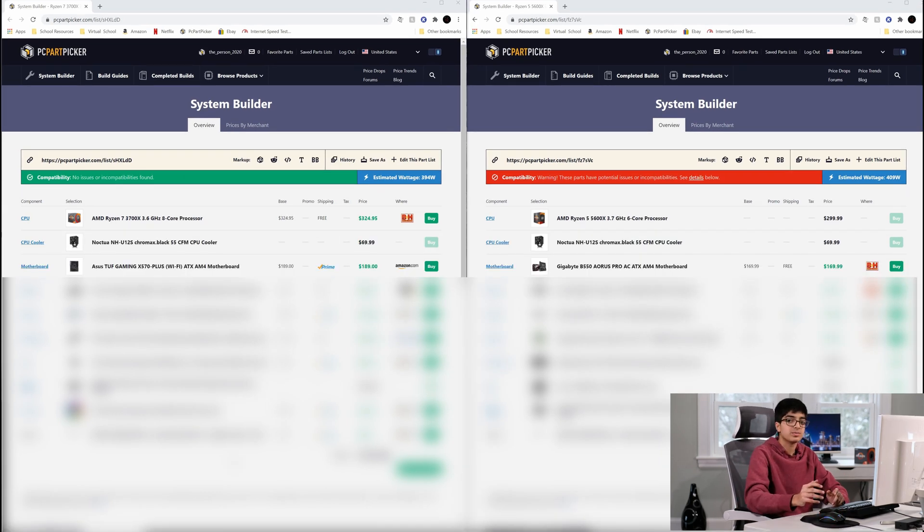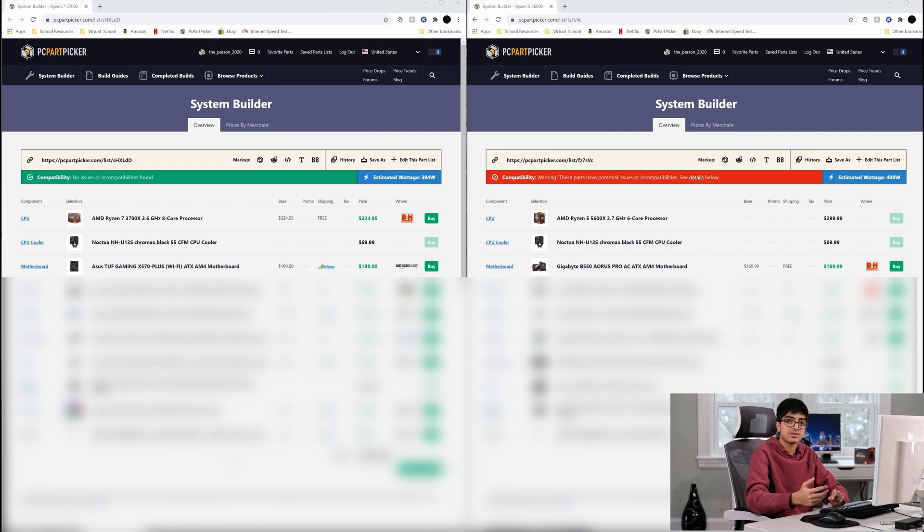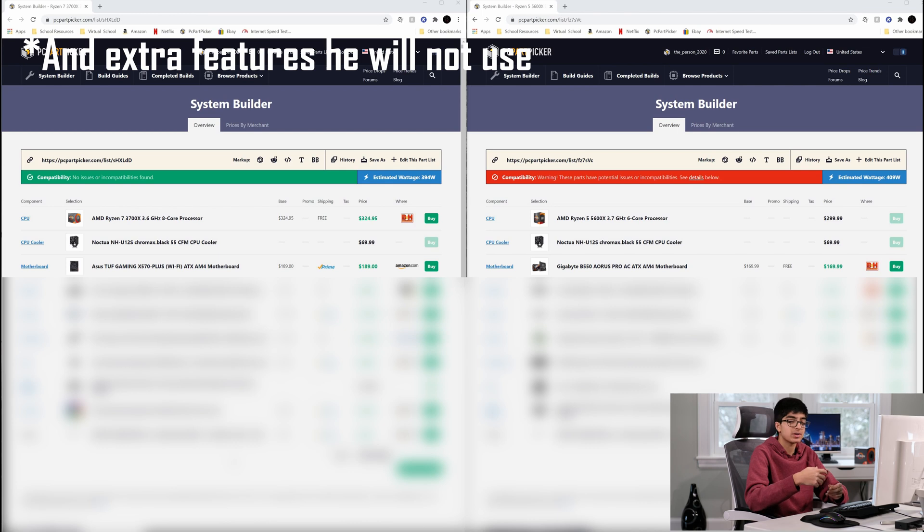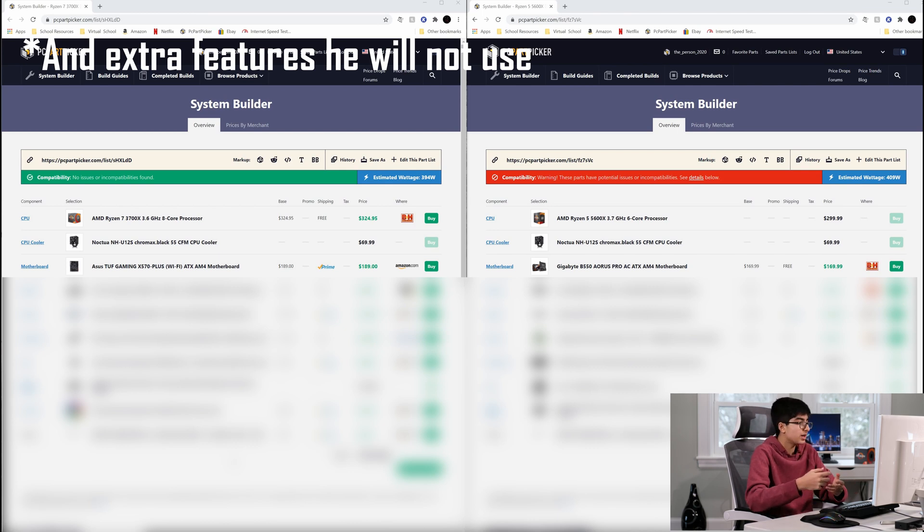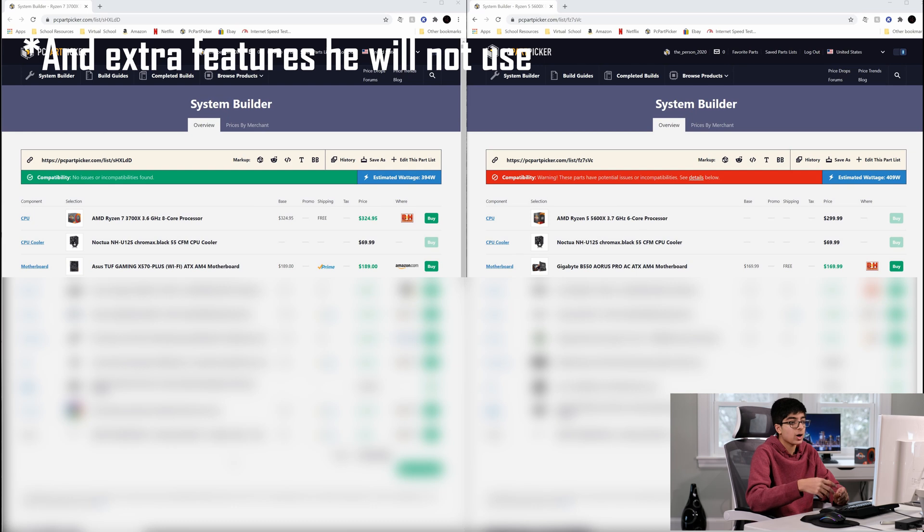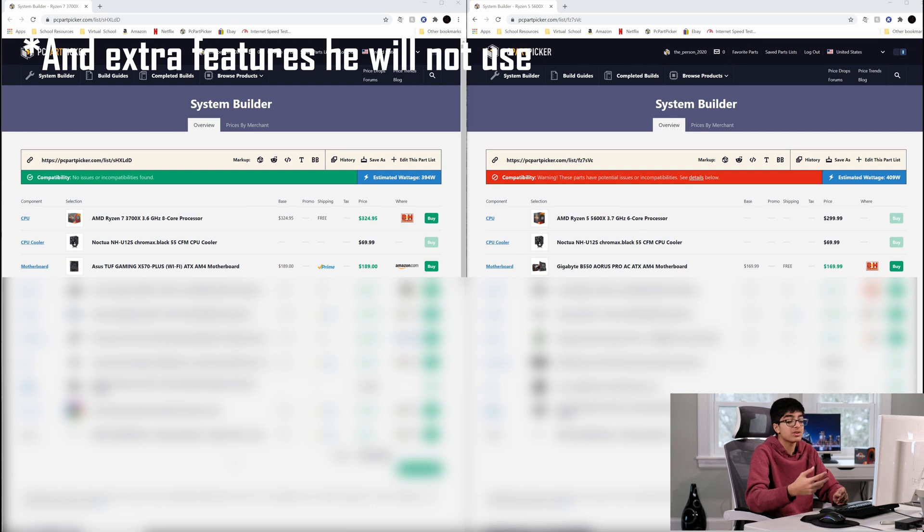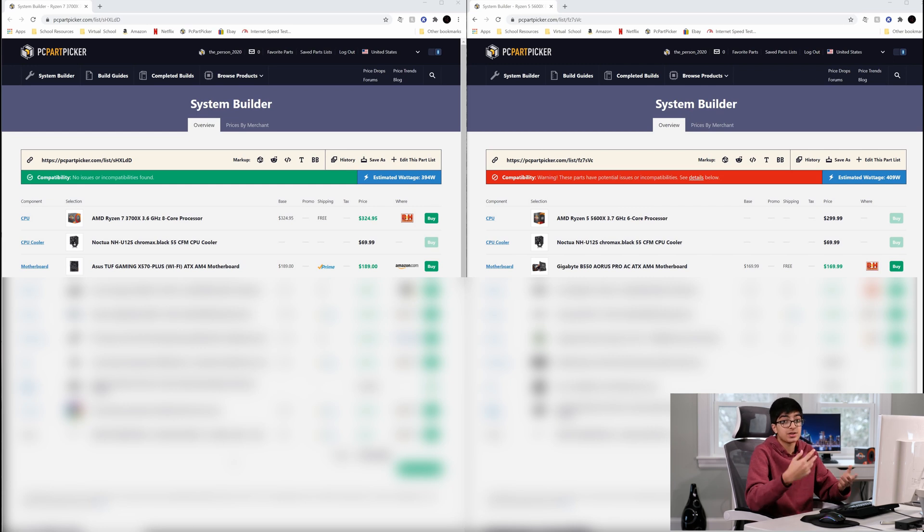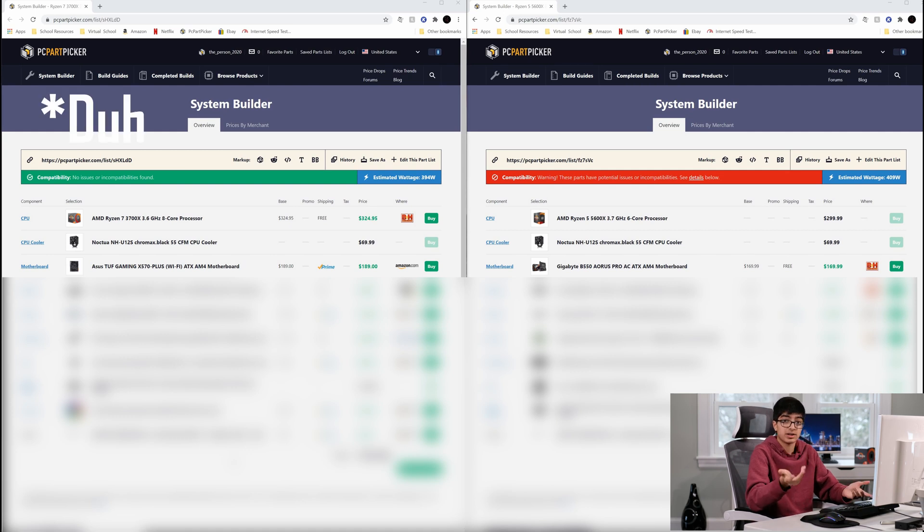Now for the motherboard, I felt that an X570 board was a bit too high-end because it has better power delivery, but he's not going to be overclocking the CPU, so it'll be a waste. So I opted for a B550 motherboard, which is still great. If you wanted to in the future, you could easily overclock the CPU, and it's also cheaper so that's another upside - you can save money on other parts.